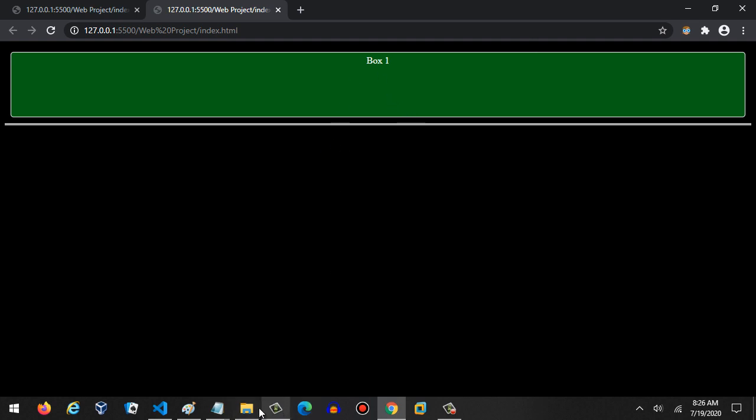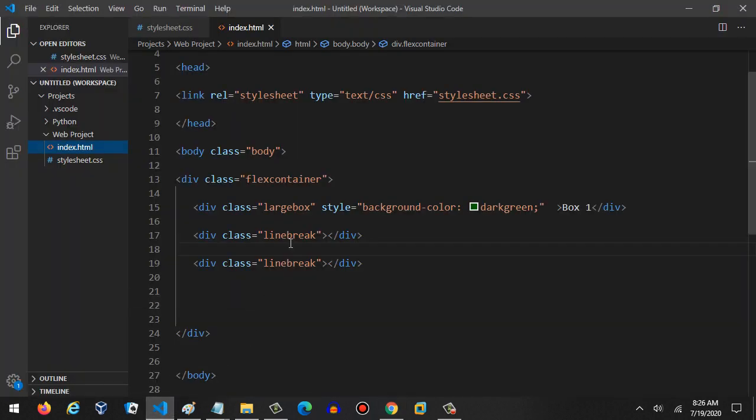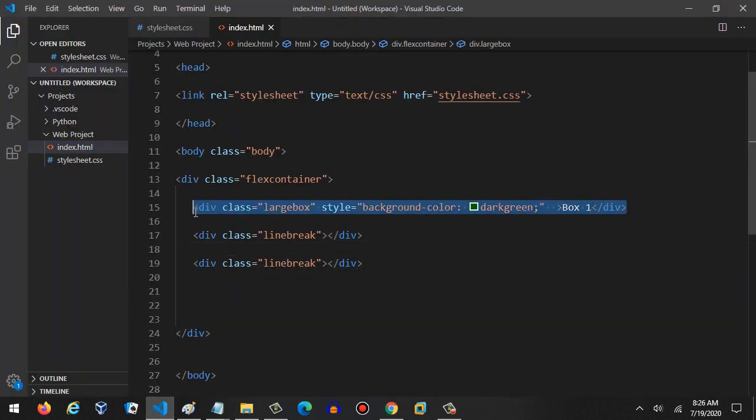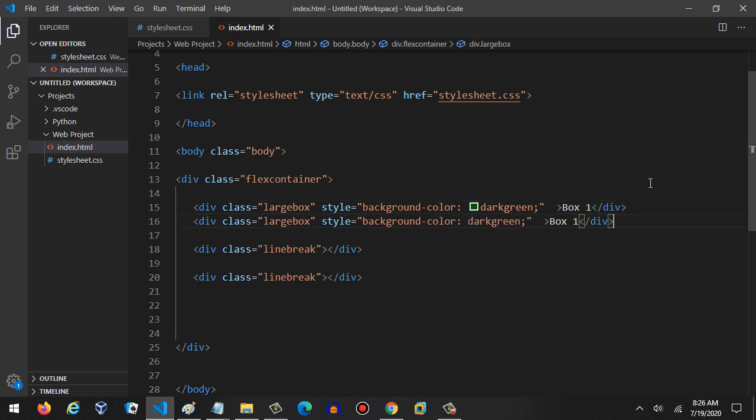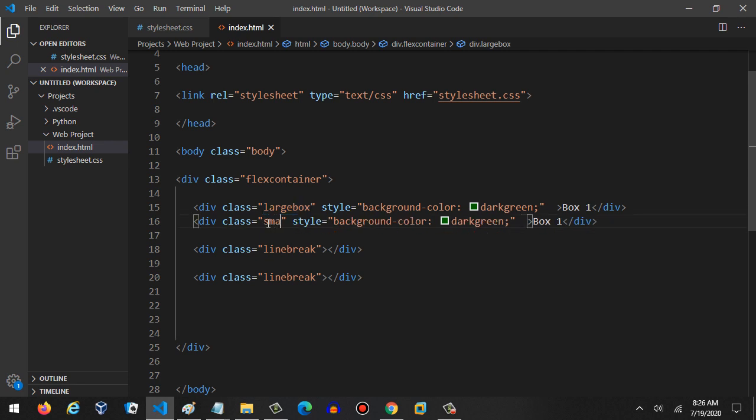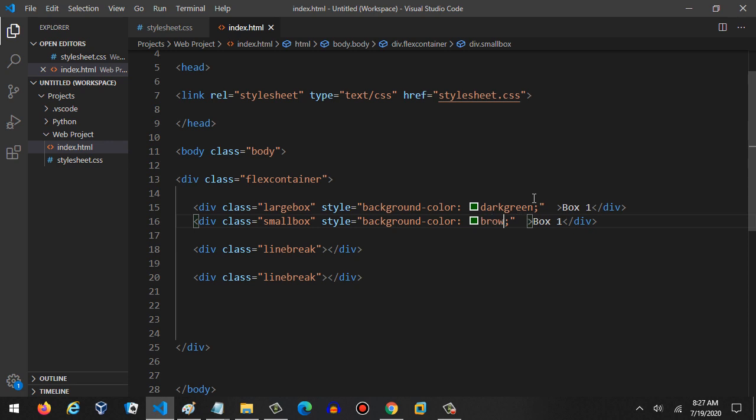We've got our box one. Now you see how much easier this is to do. Let's flip back and let's go ahead now and just copy and paste this line. This is so much easier to do now. We'll call this 'small box' and we'll select the color brown.